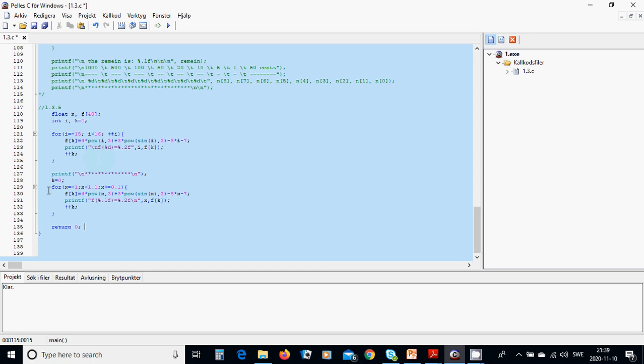and then we are going to use k again equal 0 and this time we are going to use a for loop for x equal minus 1 and x less than 1.1 and x plus equals 0.1